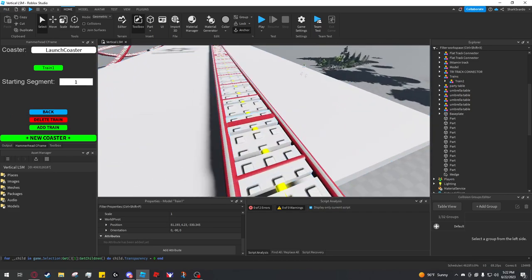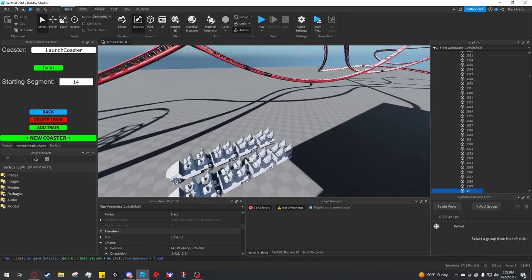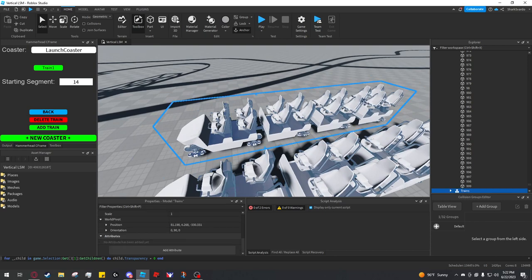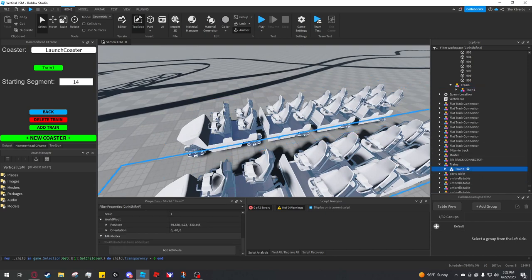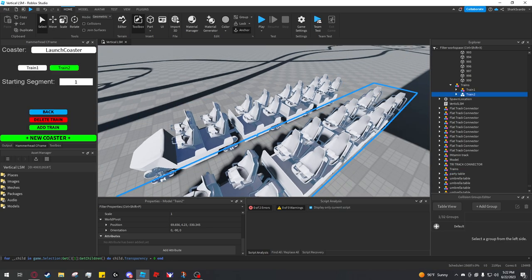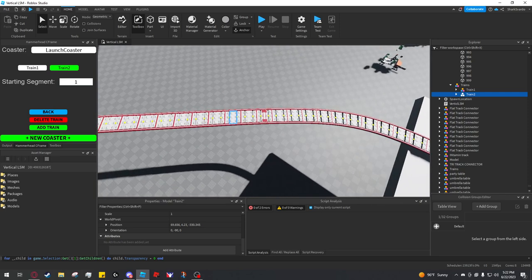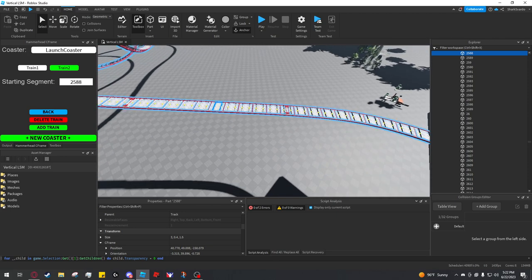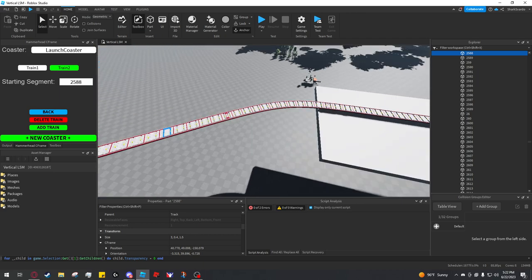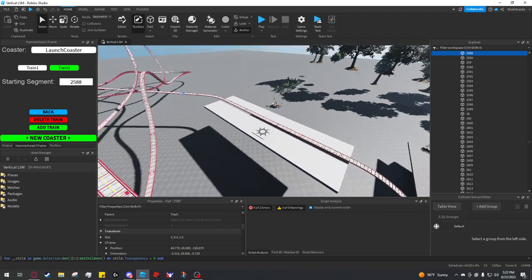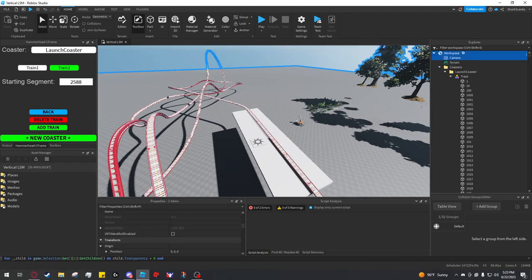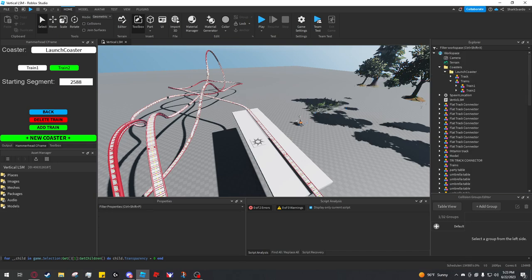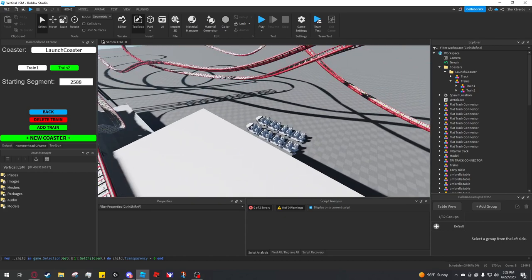If you select the train and it's a valid model, you can click save train and it will add it for you. Starting segments start here in the station. So I'm going to set it to 14. Make sure you hit enter after you input any value. I'm going to add the second train and make it start back here in the brake run, which I'm assuming will be right about here, 2588. You want to start the trains a little before the end of whatever section they're holding in. It won't break at all if you do this.